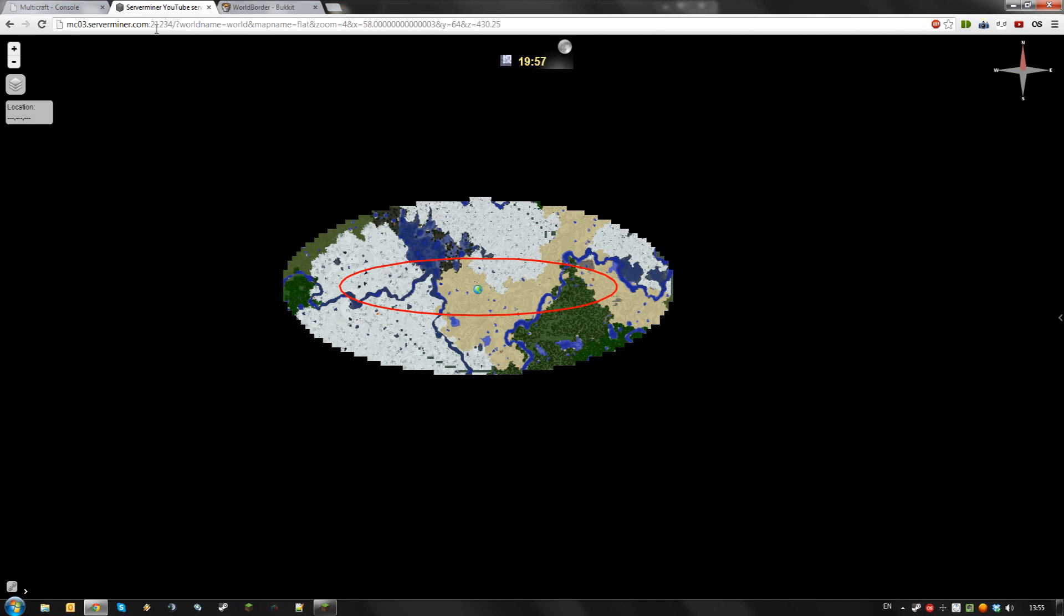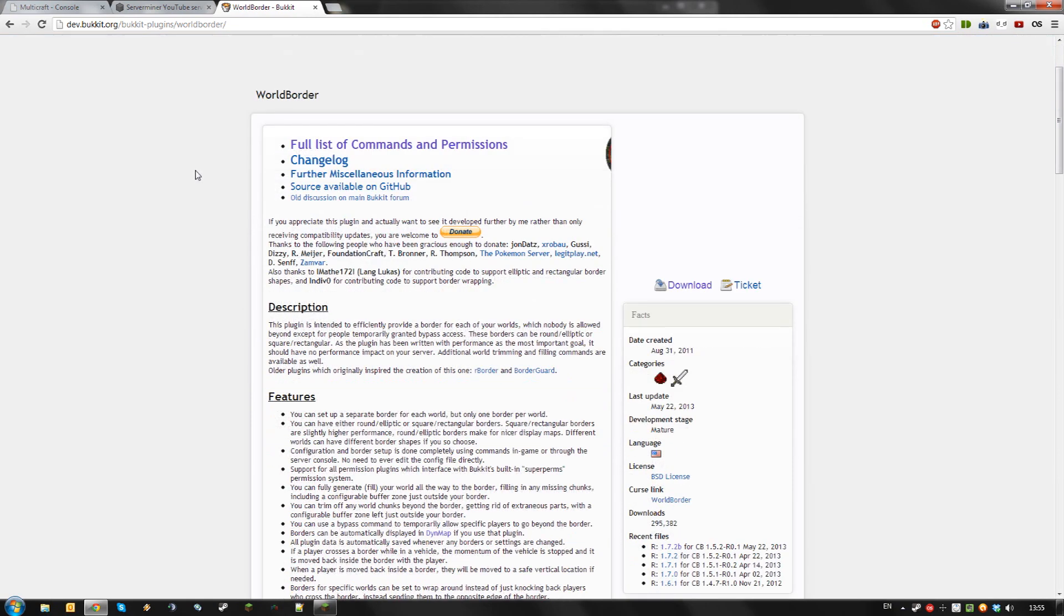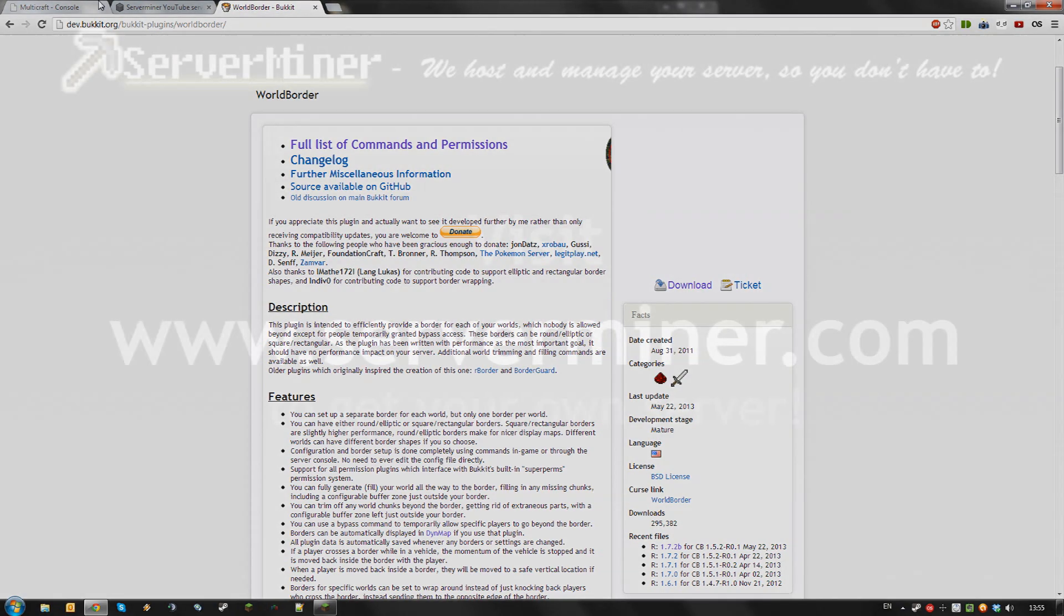And that's basically all there is to WorldBorder. I highly recommend you check it out and try it on your own server, as it can be used in many, many ways. Thanks for watching, and as always, don't forget to get your server cheap at SurvivalMiners.com.